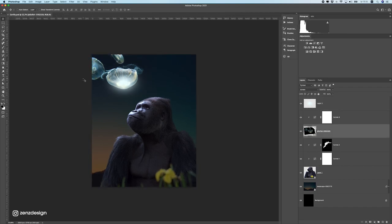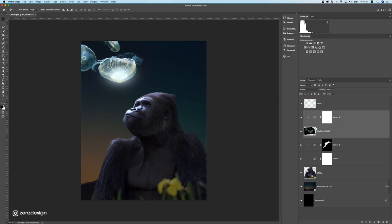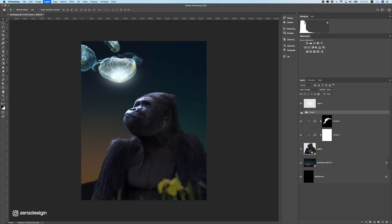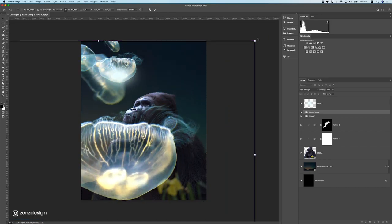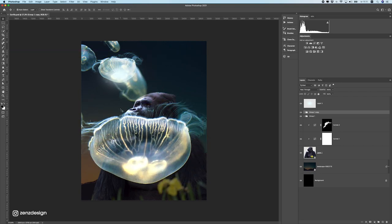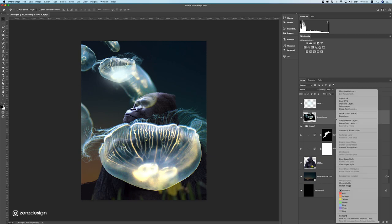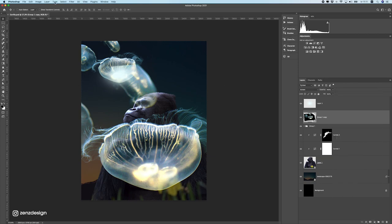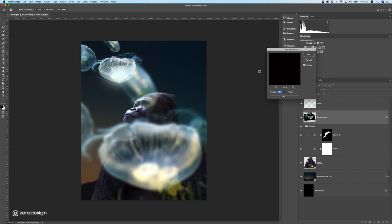Let's give this image more depth because it feels flat. I'll put these layers in a folder, press Ctrl+J to duplicate, and make them really big so there are more jellyfish floating around. Then I'll press Ctrl+E to merge to one layer, change the blend mode to Screen, make it a smart object again, and go to Filter and apply a Gaussian blur.